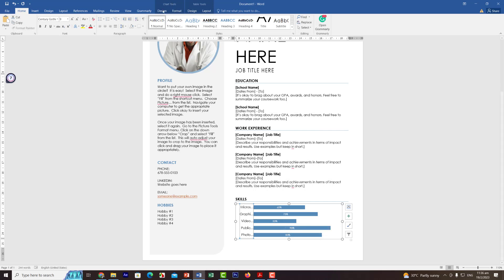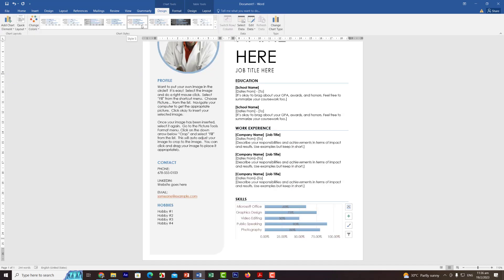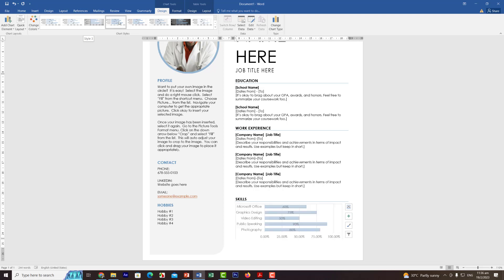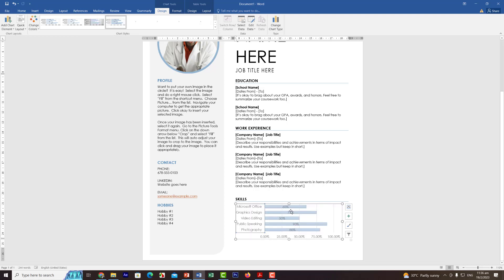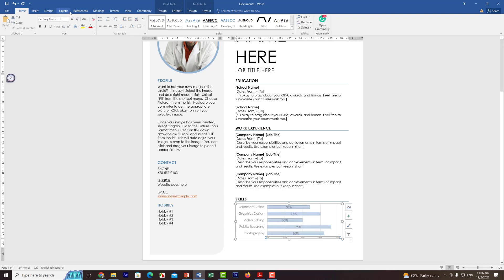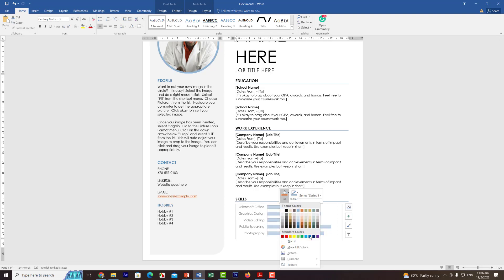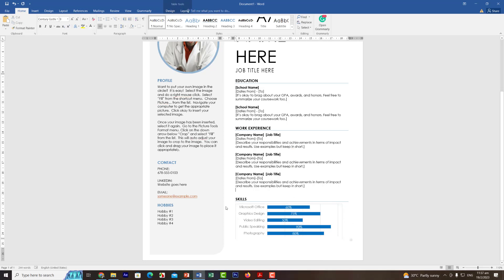Now the skills chart is done. You can also change the design or layout — there are many different layouts available. For example, you can change the font size to three and use white color font to hide certain elements, or delete them. If you want to change the color, select all elements, right-click, and change the fill color — for example to blue — and set the font color to white.